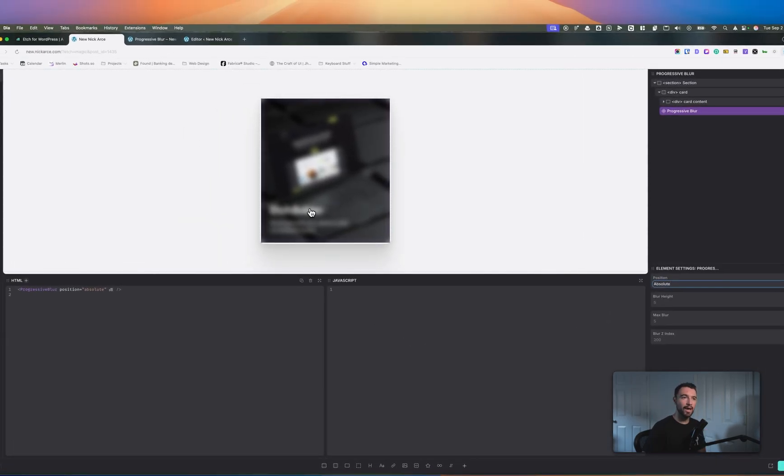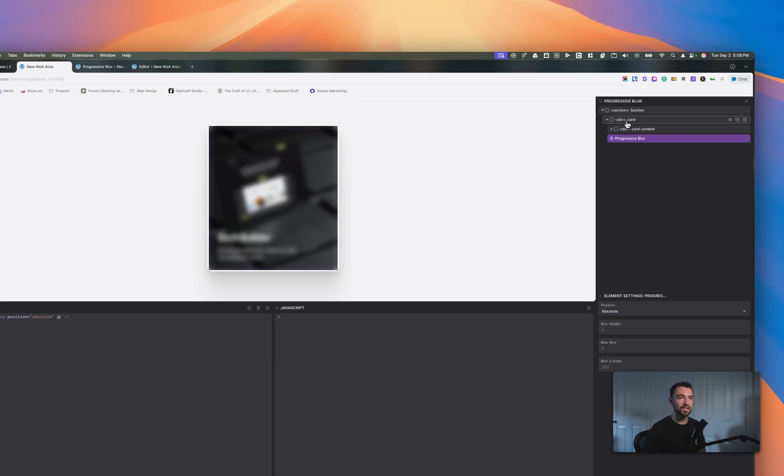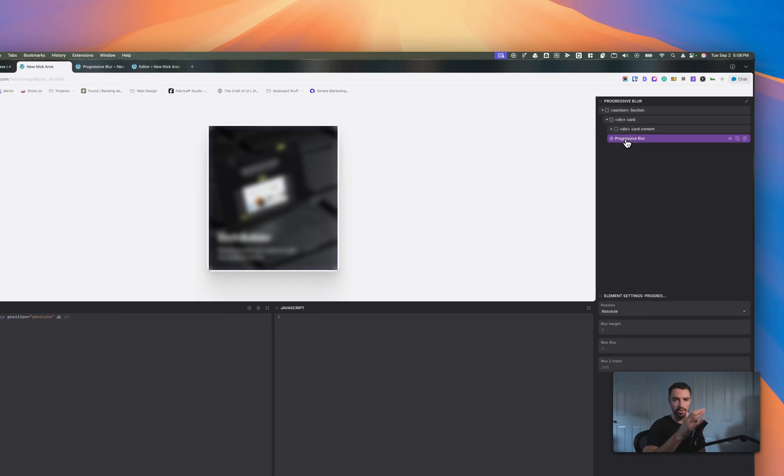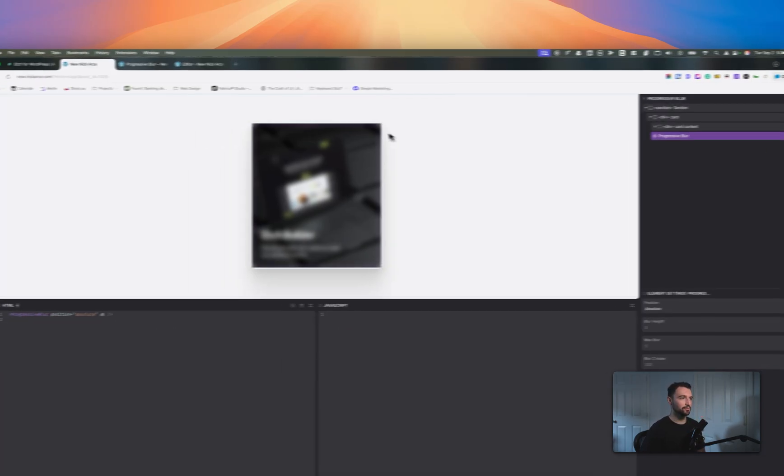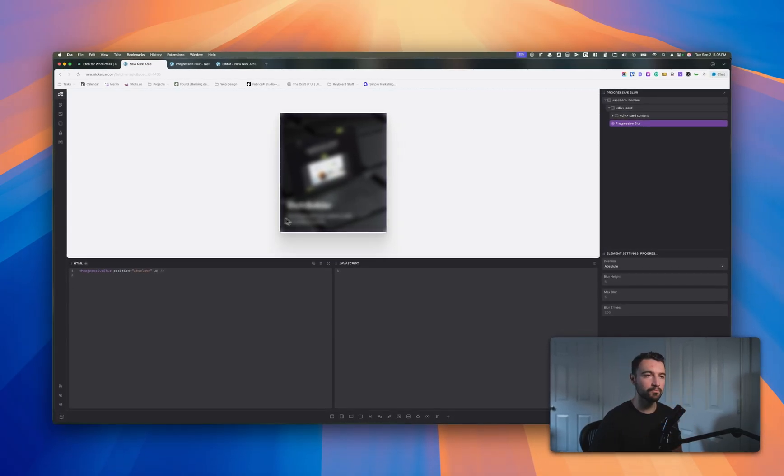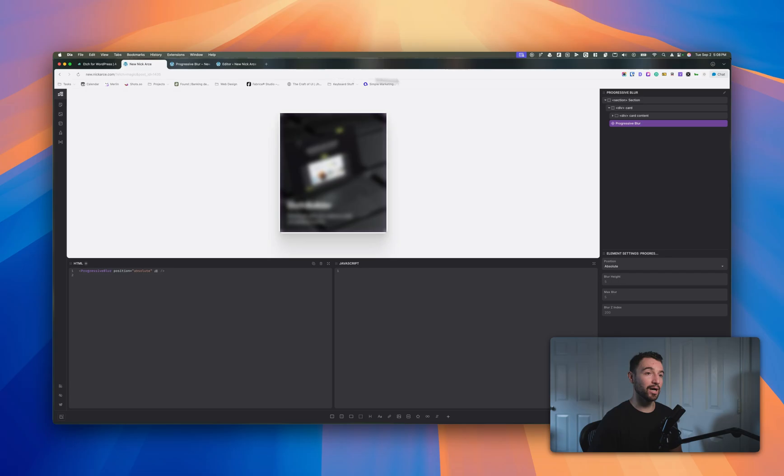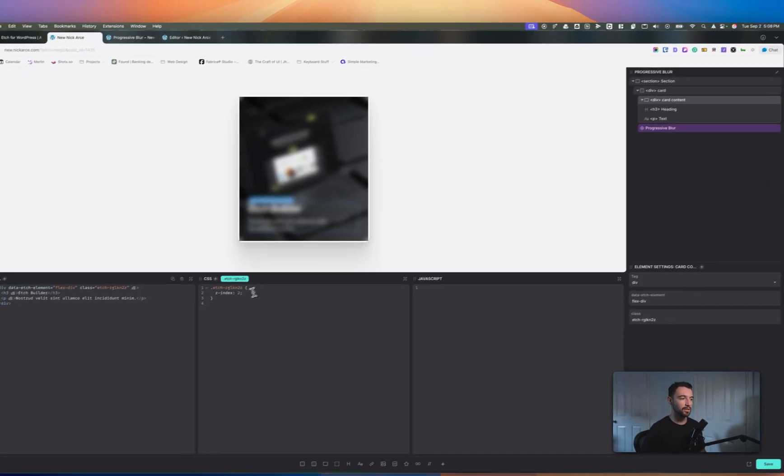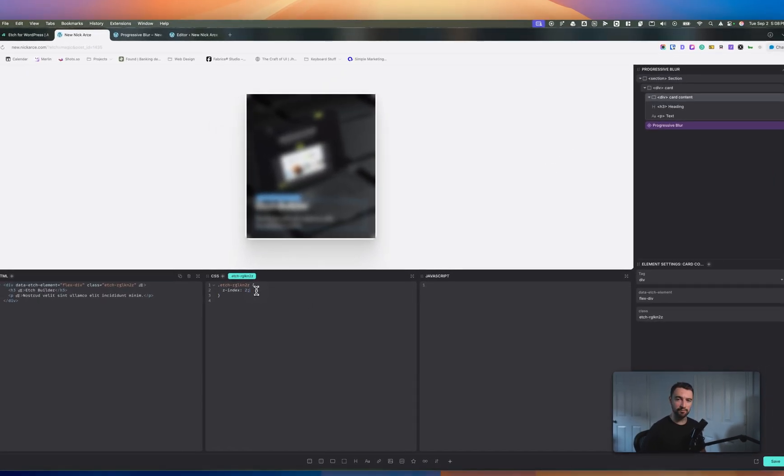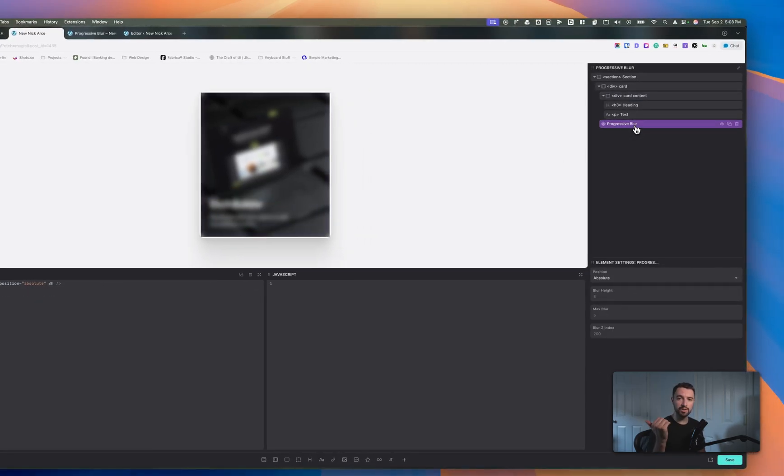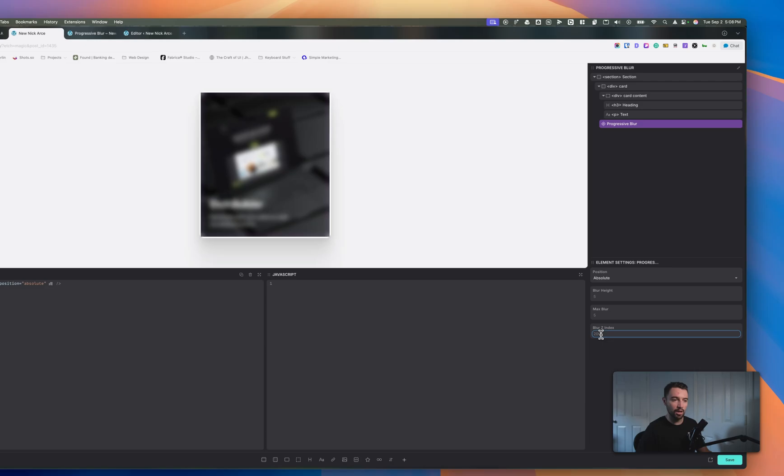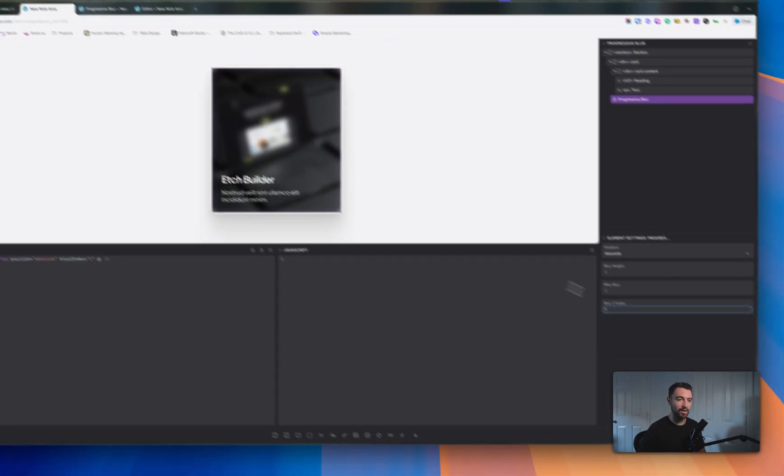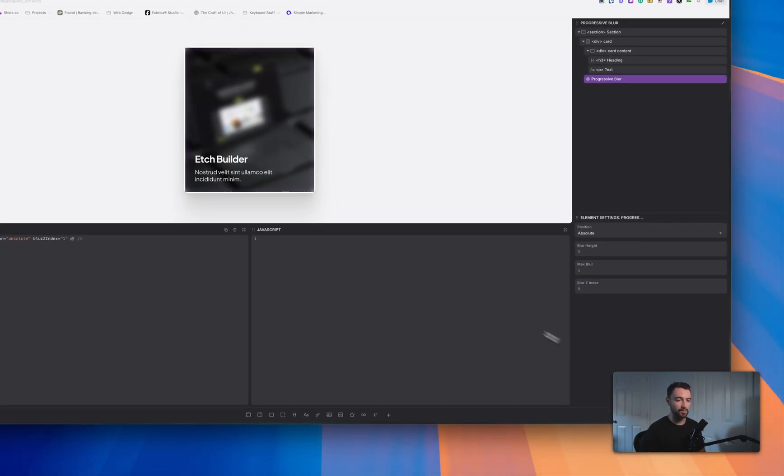So we'll go from position fixed to position absolute. That will automatically set my parent, the card, to position relative for me and then just set this to be the entire frame. Now it's right now sitting on top of my content so I want it to sit behind. So all I need to do is look at my card content. I need to set a z-index for it which already has one of two for me, and I'll just set my progressive blur to a lower z-index. So I'll just change it to a z-index down here of one and now my content's on top. So let's go and save it.